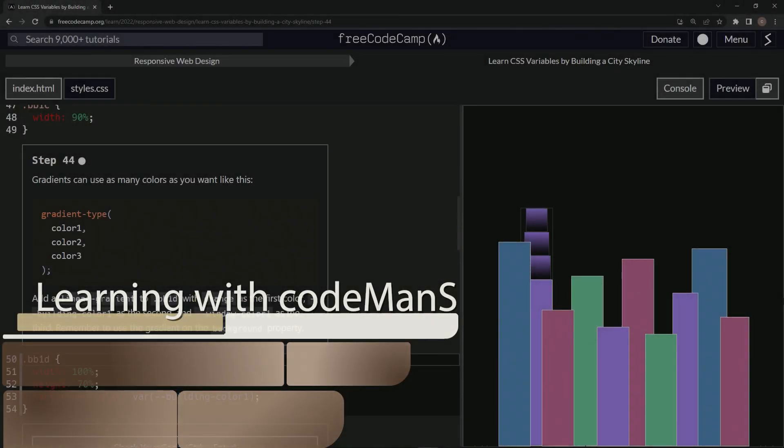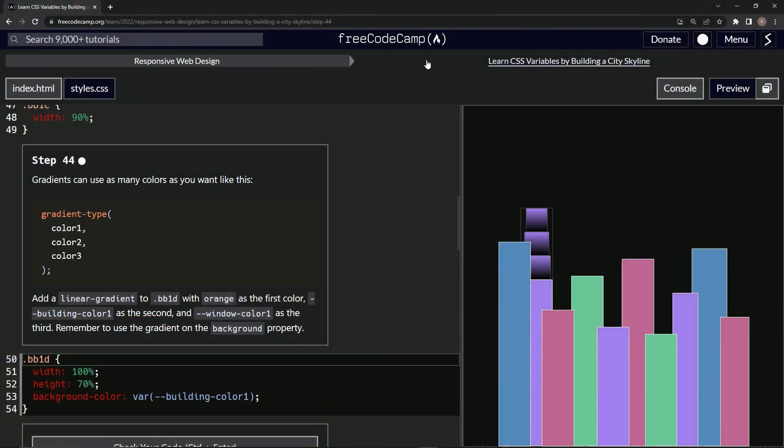All right, now we're doing FreeCodeCamp Responsive Web Design: Learn CSS Variables by Building a City Skyline, step 44. Gradients can use as many colors as we want. We're just...